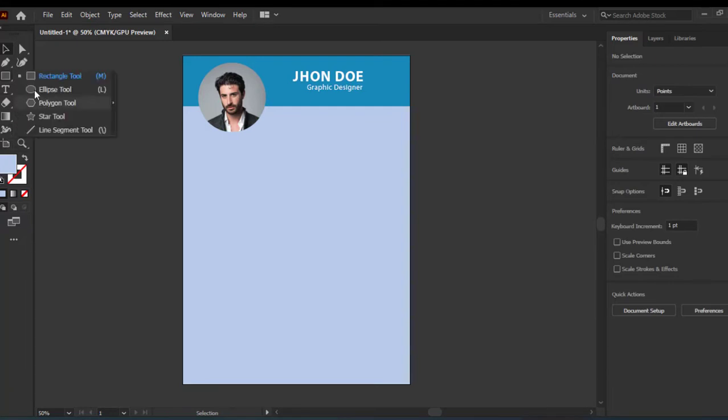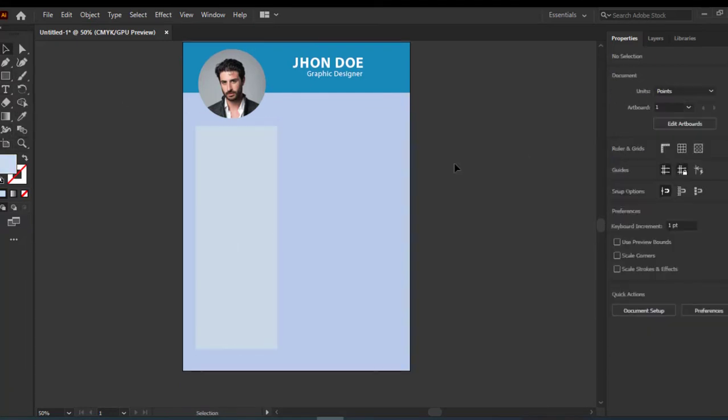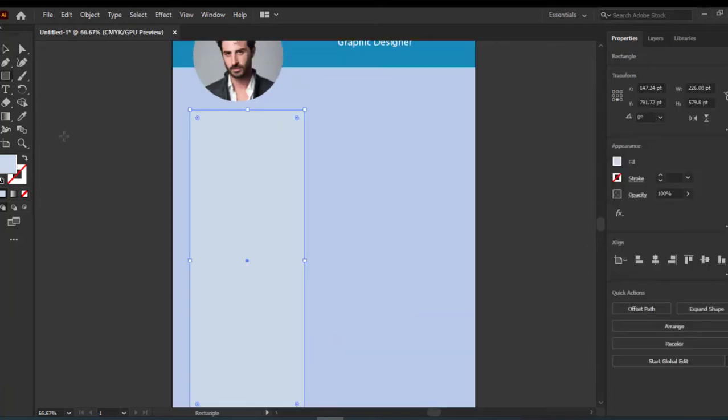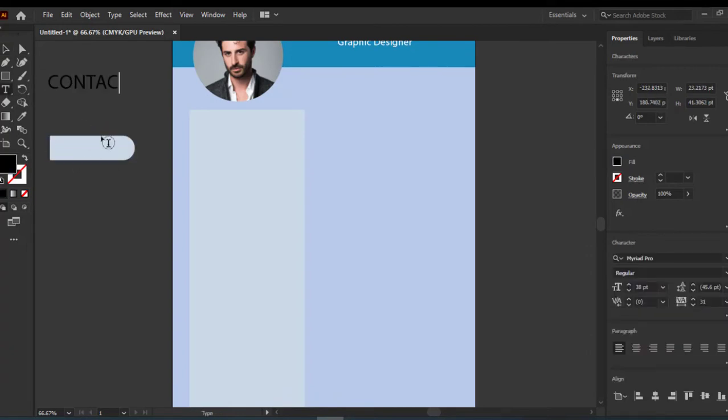Now add a rectangle here to add your basic info. Add the rectangle to type the contact with bold font style.